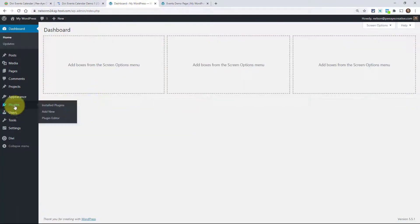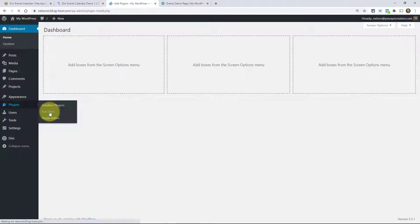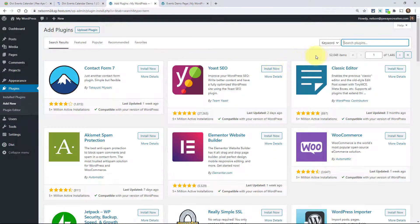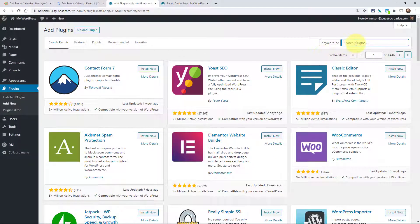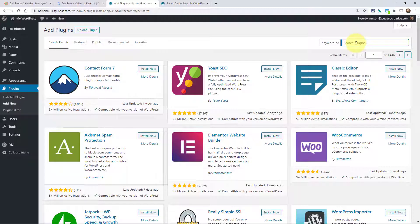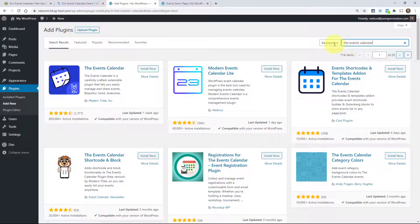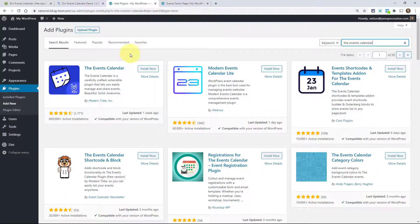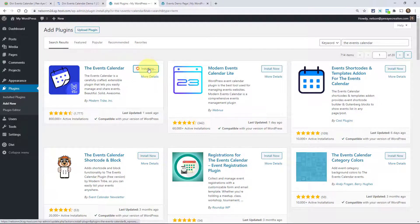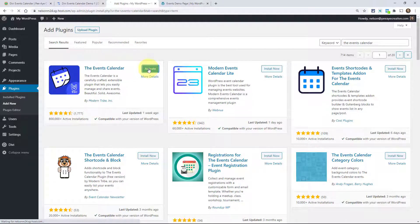Let's go over to a website and I'll walk you through this. Just go to plugins, add new. You'll need to have the Events Calendar installed, so go ahead and type that in, and then you'll see it here. Go ahead and install that and then click on activate.